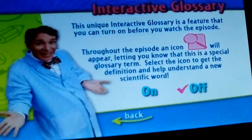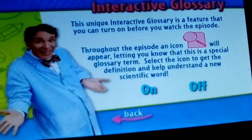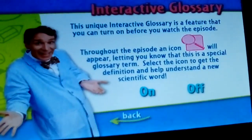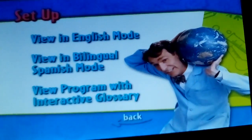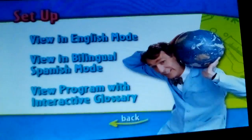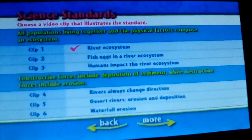Get ready to talk science. Science Standard Clips.